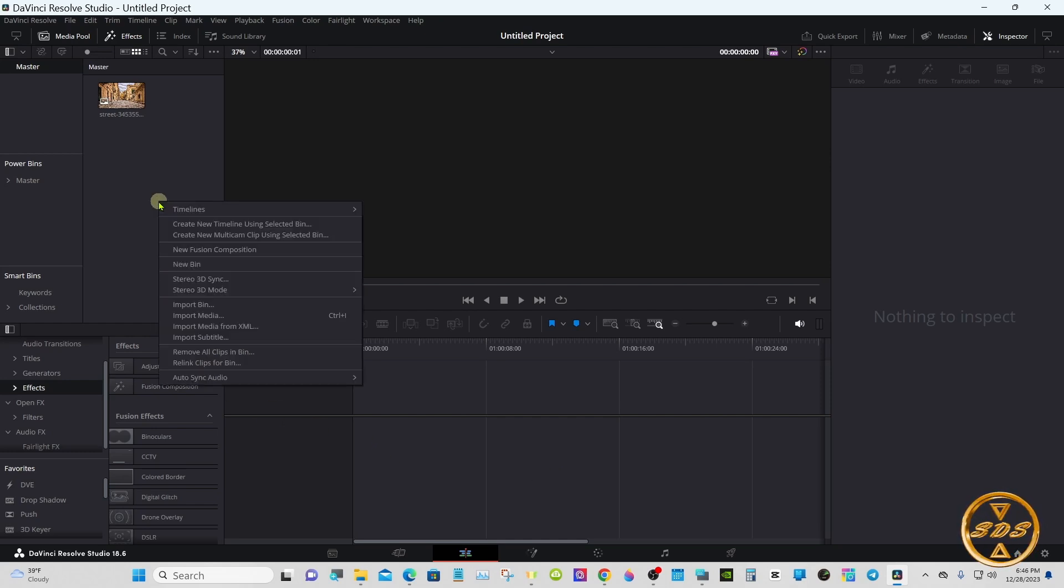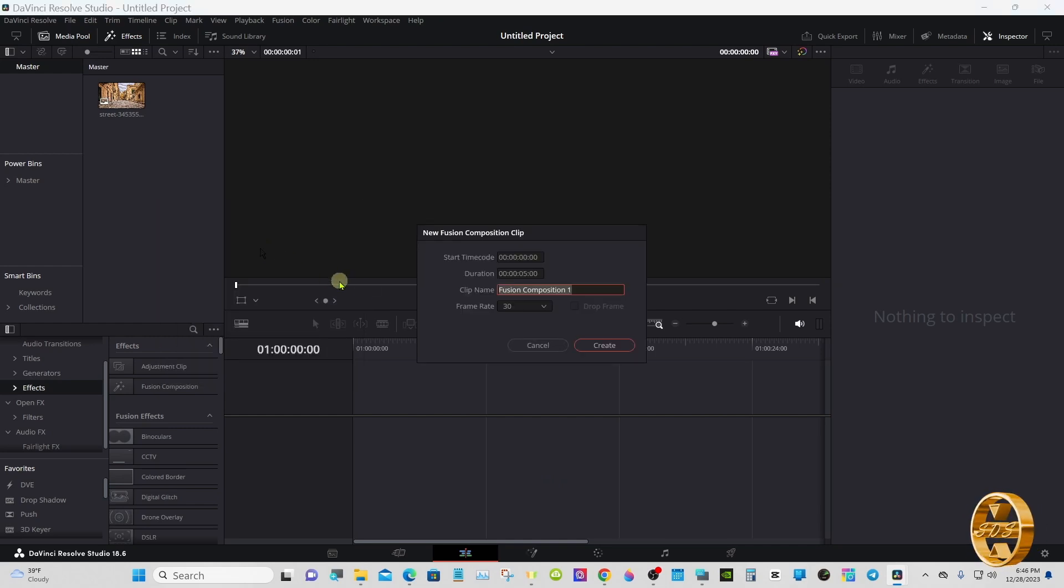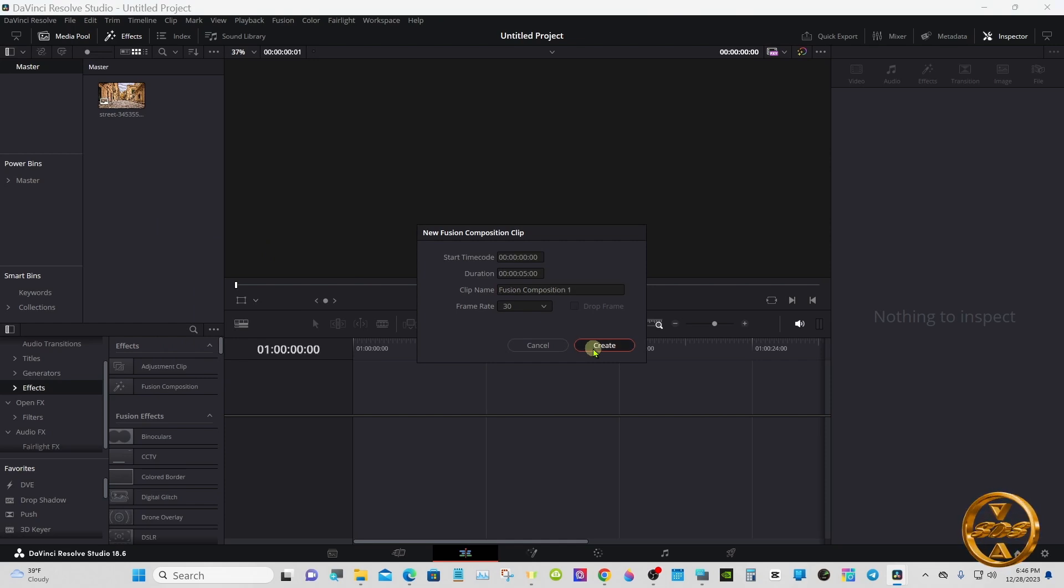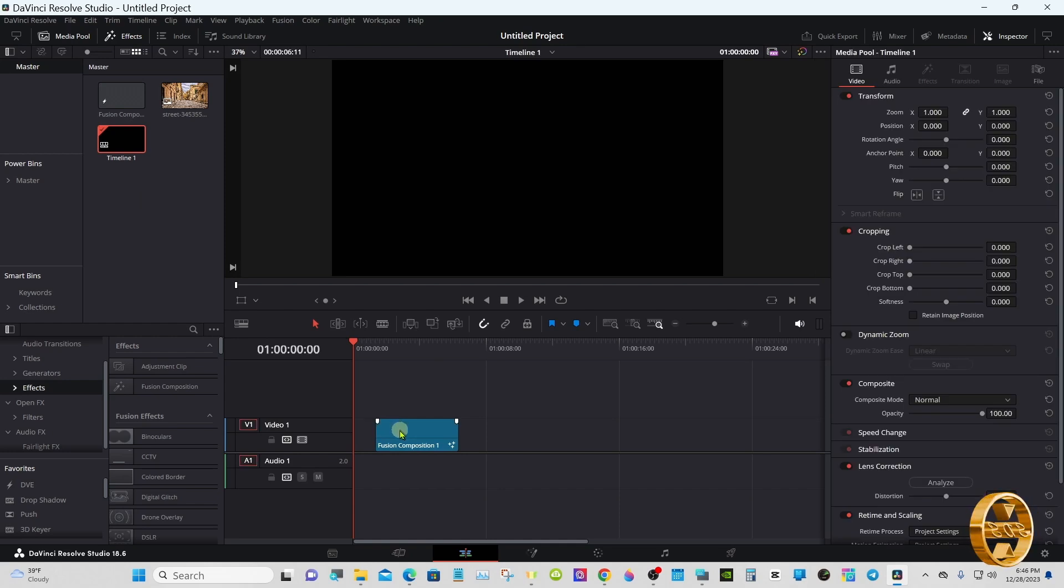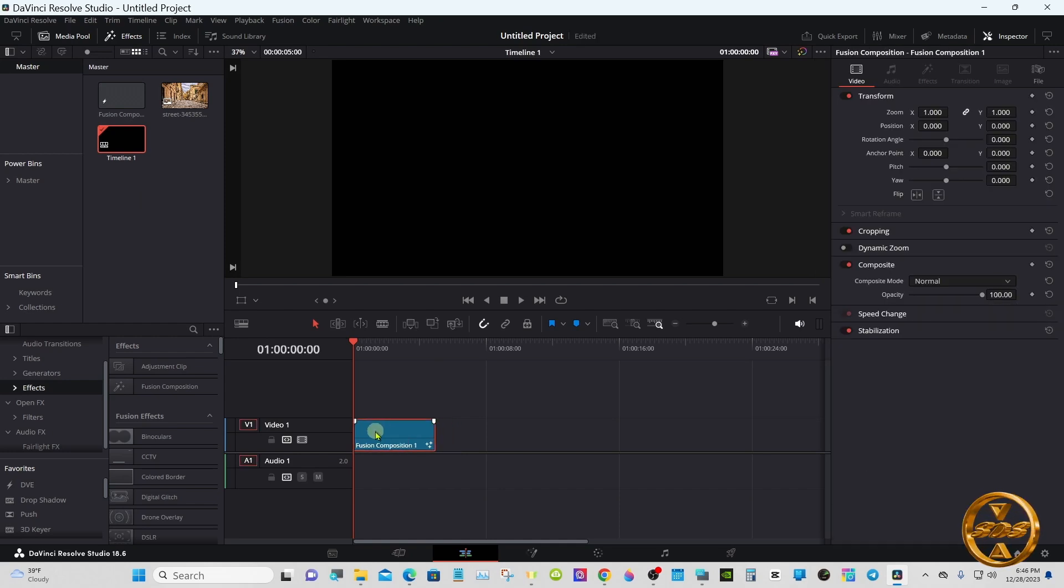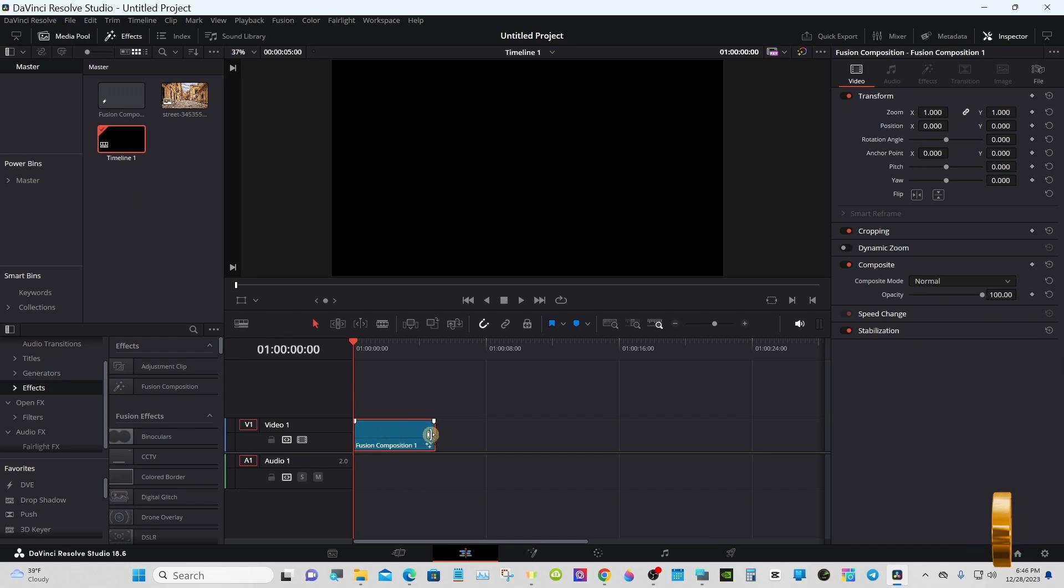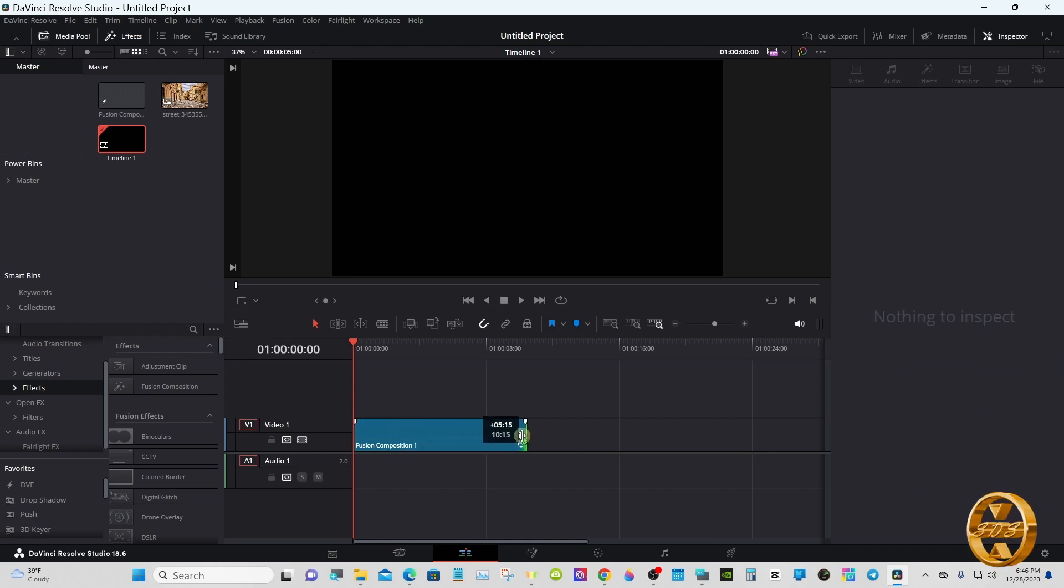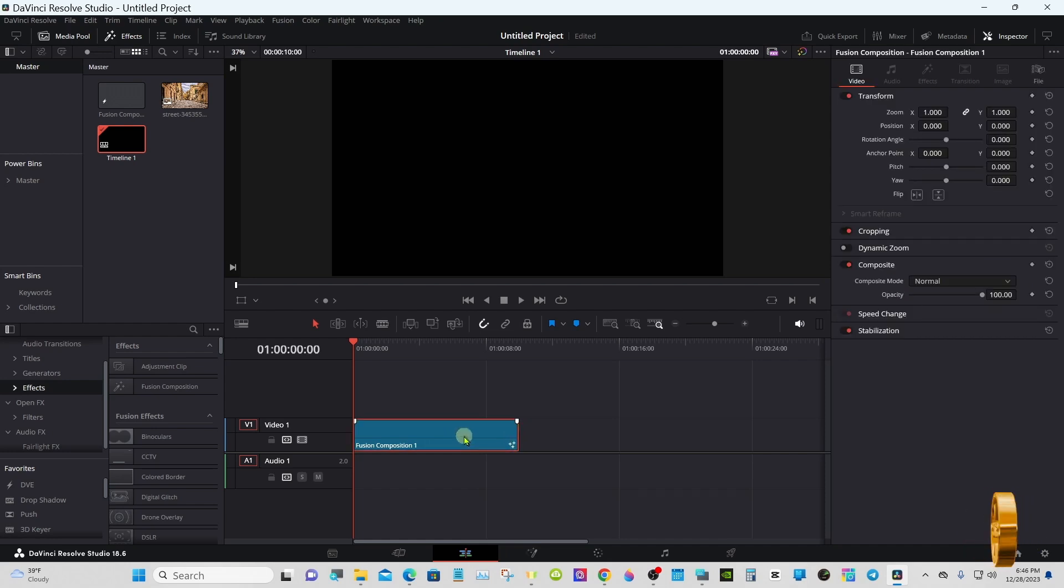Go to media pool, right click, new fusion composition. You can name it if you like but you don't have to. We will extend it to 10 seconds. I am on a 30 frame per second timeframe and we'll go to fusion.